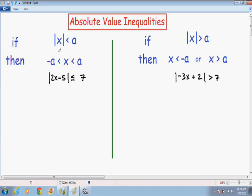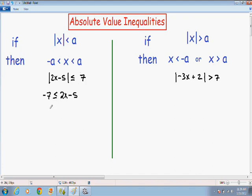If the absolute value of something is less than a certain number, then your answer is going to look like X is in between the negative value and the positive value of that number. So the inside of the absolute value — the 2X minus 5 — is going to go in the middle: 2X minus 5 is going to be greater than or equal to negative 7, and less than or equal to positive 7.